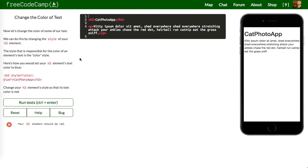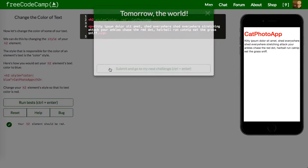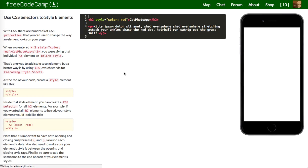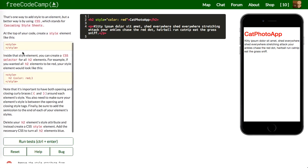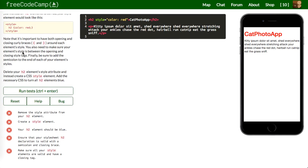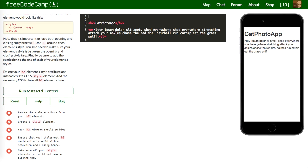Change your H2 element style so that its text color is red. So we'll say style equals, and give it a key of color and a value of red. Let's run our test — cool. Next, using CSS selectors: remove the style attribute from your H2 element, then create a style element.